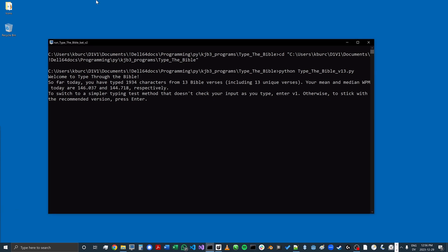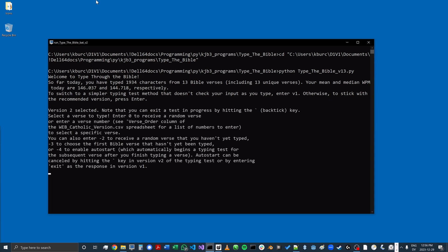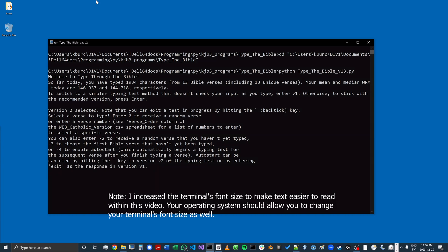I'm going to press Enter to stick with the recommended version of the typing test. I'll now see a couple different options for choosing my next verse. I can begin with a specific verse, a random one, or the first one I haven't yet typed. There's also an auto-start option that lets you type different verses in pretty rapid succession.